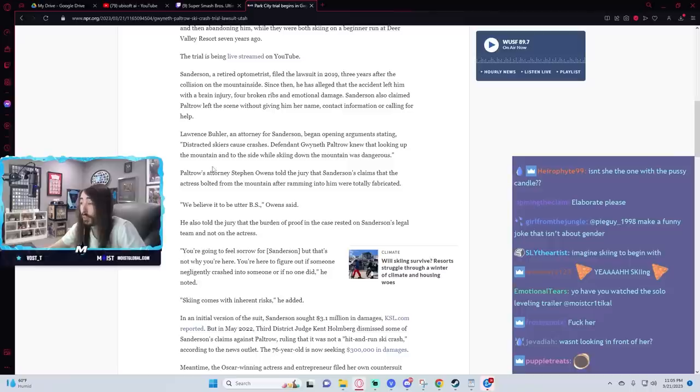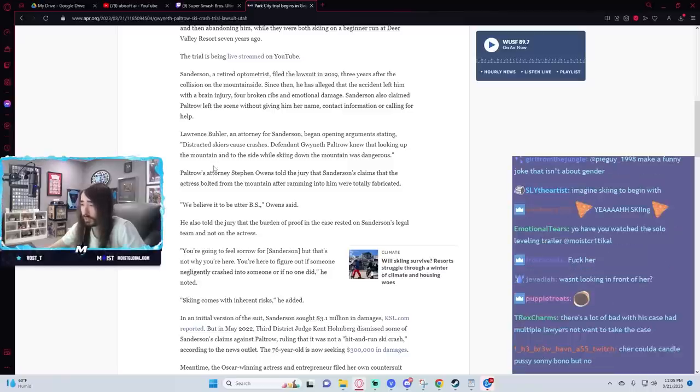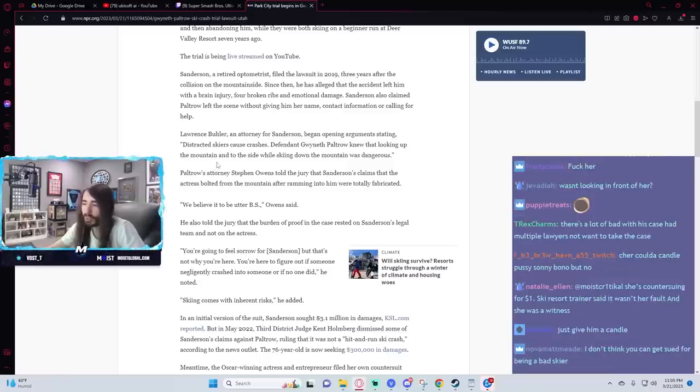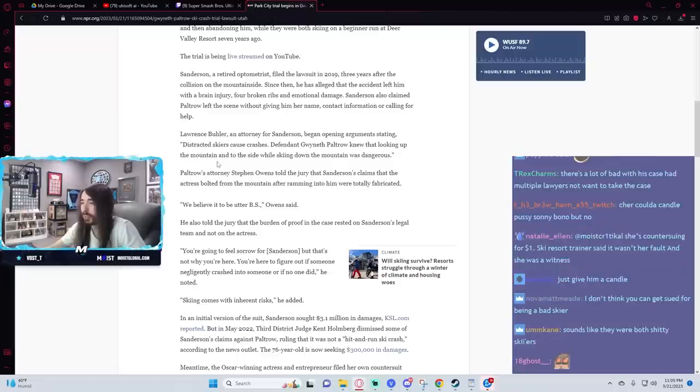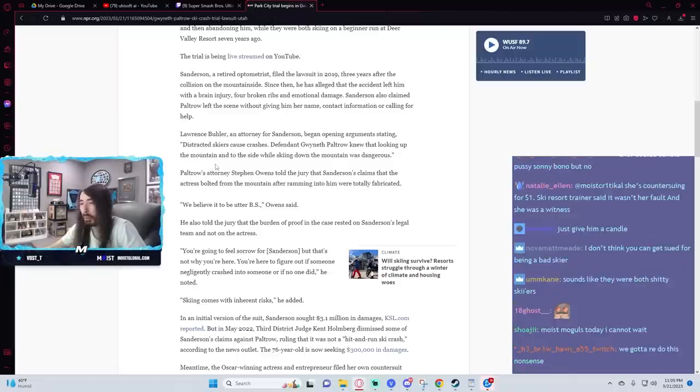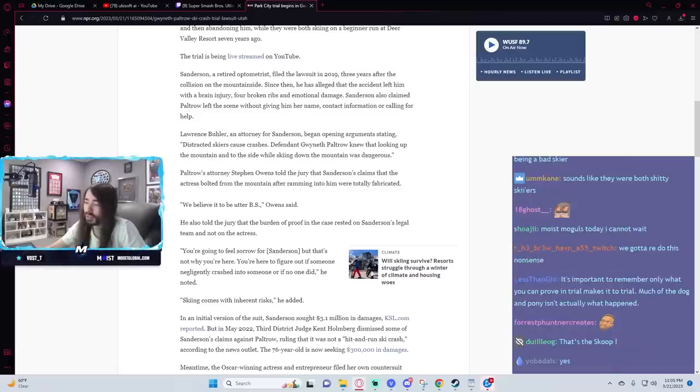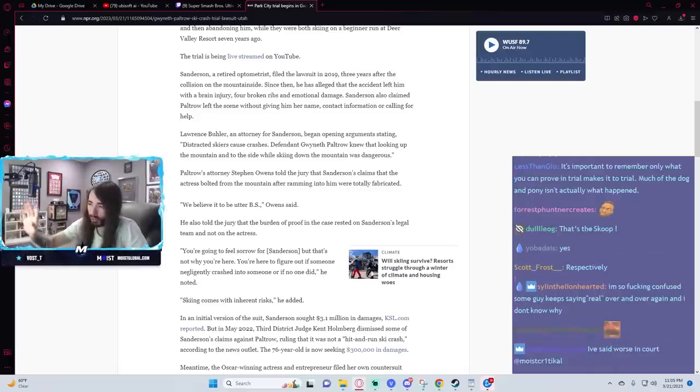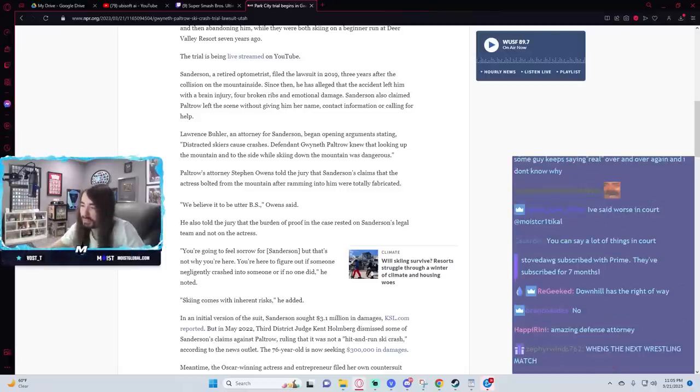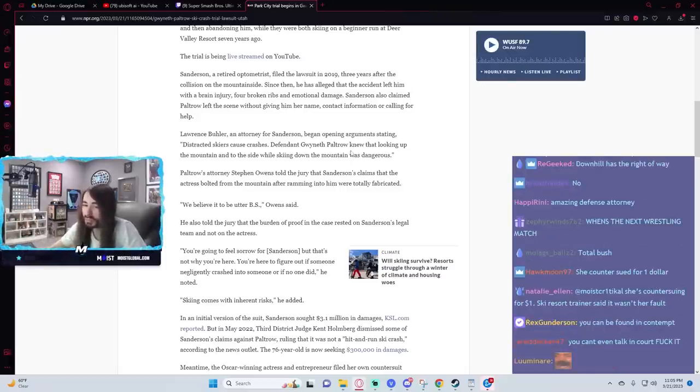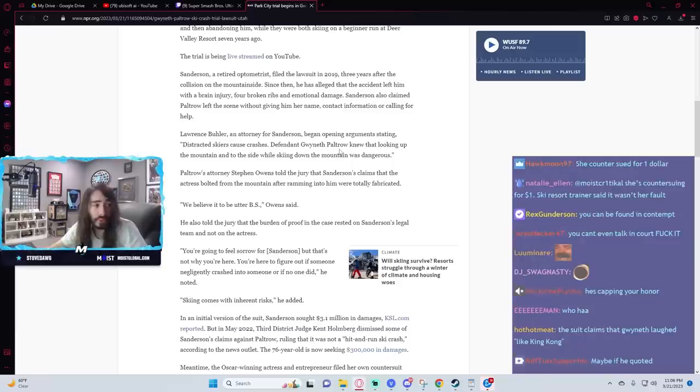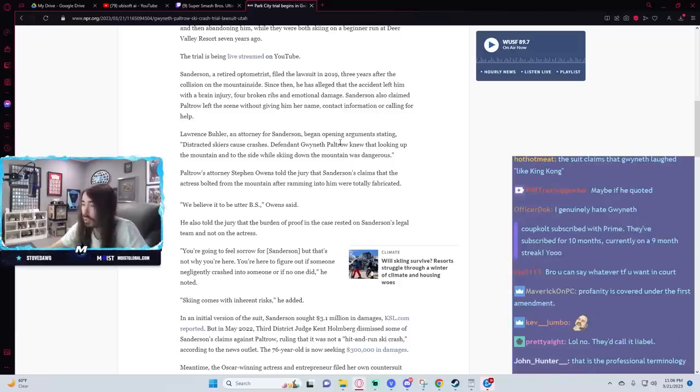Owens told the jury that Sanderson's claims that the actress bolted from the mountain after ramming into him were totally fabricated. We believe it to be utter BS. Can you say that in court? We believe it to be utter bullshit? Surely there's a more professional way of doing it, right? Like, this riff-raff is fibbing anything. Thanks to the resub stove and the bits cult.